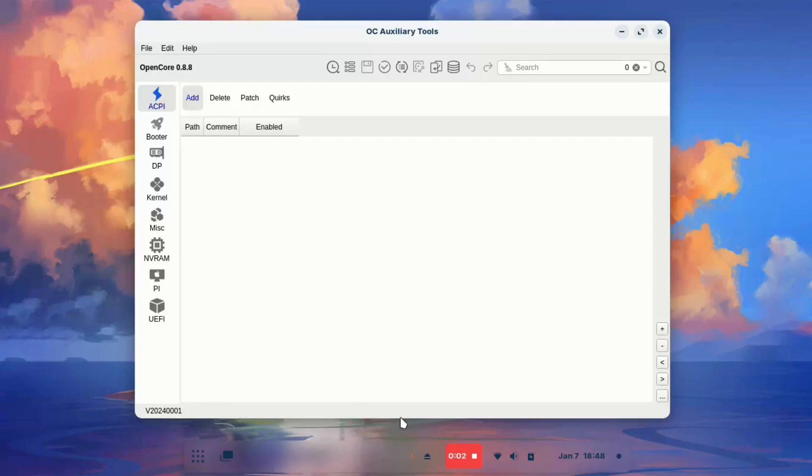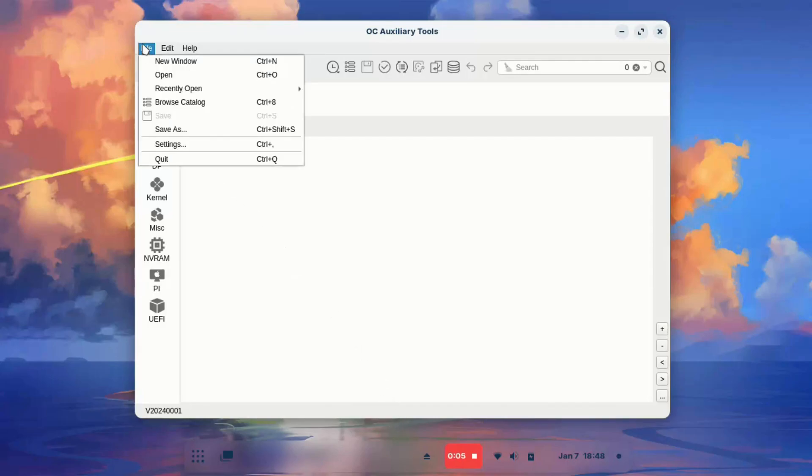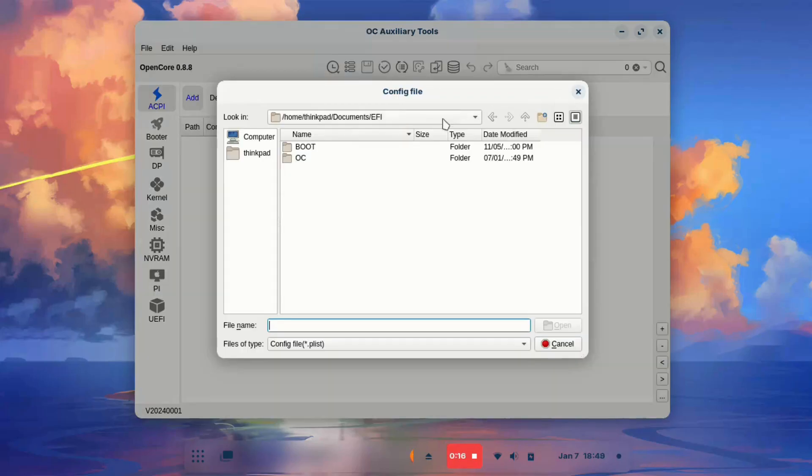Go to File and Open. Now locate the config.plist file.